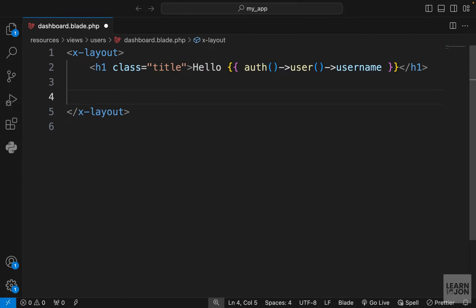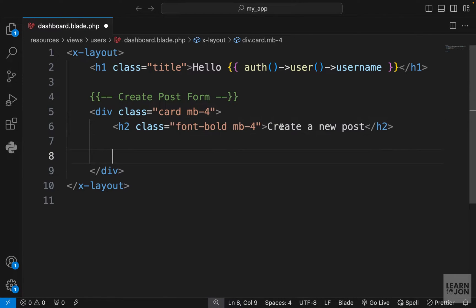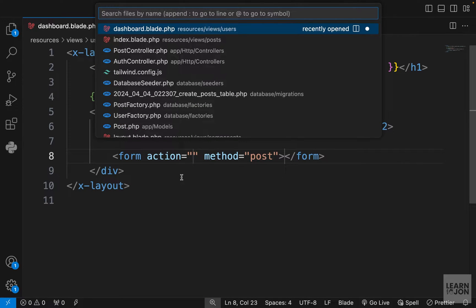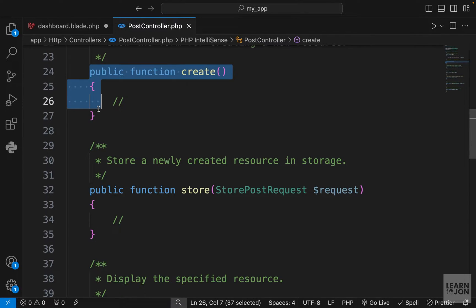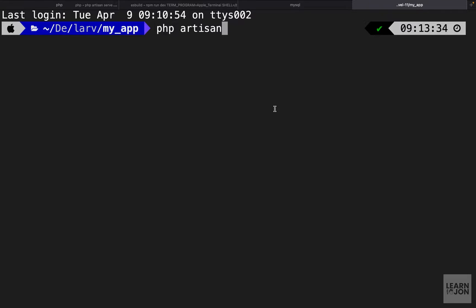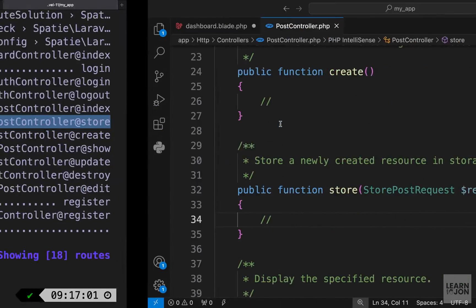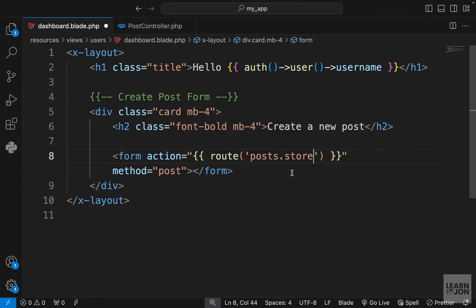Right under the h1 I'm going to create the form. First I'll use a wrapper with the class of card and margin bottom four, then an h2 that says 'create a new post'. For the form action, we go to our post controller — the store method is in charge of saving a post. Running php artisan route list, we can see the store method corresponds to posts.store with the HTTP method POST, so we'll use the route helper function with posts.store in the action attribute.